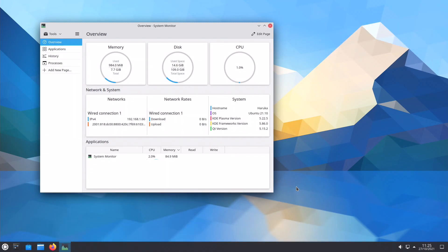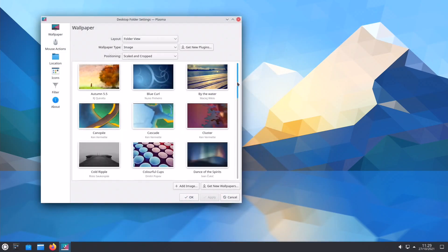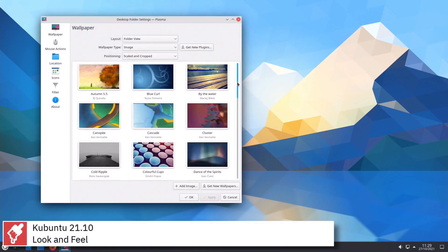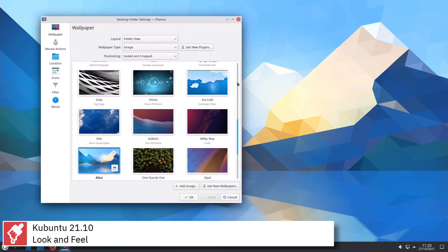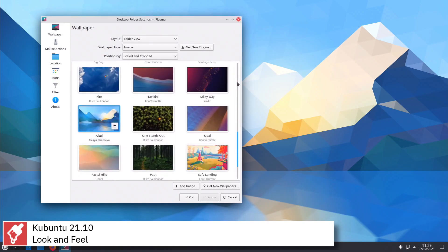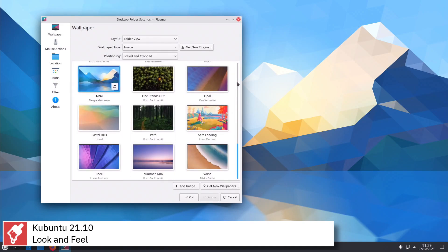Kubuntu follows the same naming versioning system as Ubuntu, with each release having a code name and a version number based on the year and month of release.